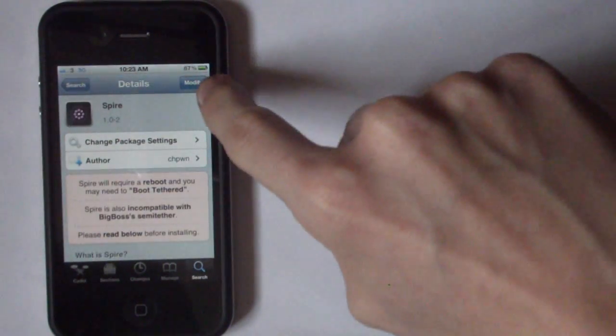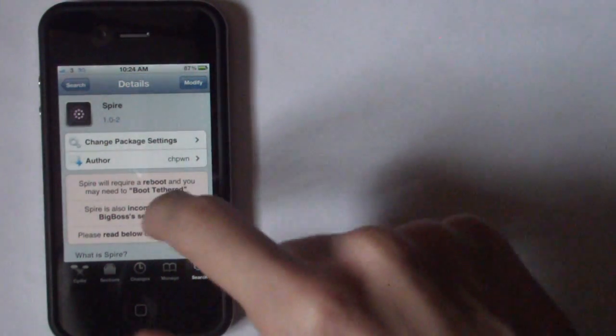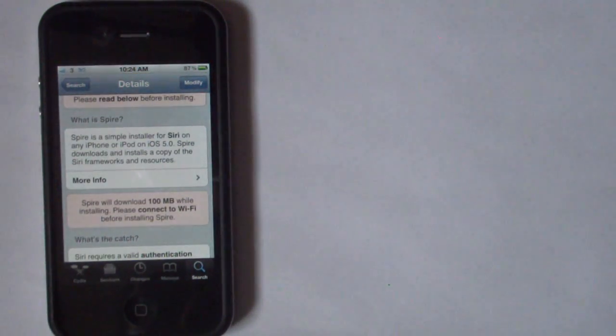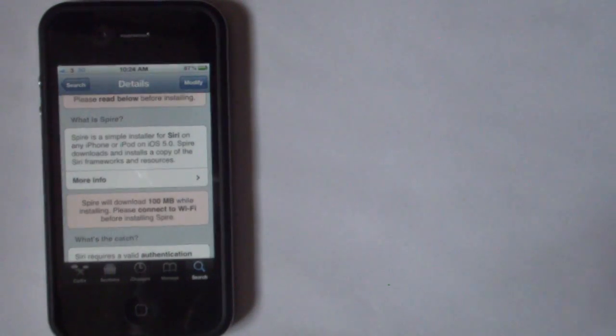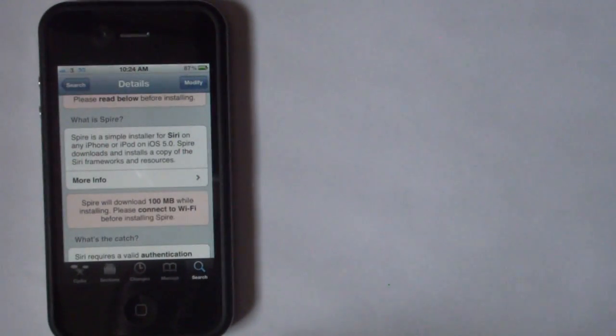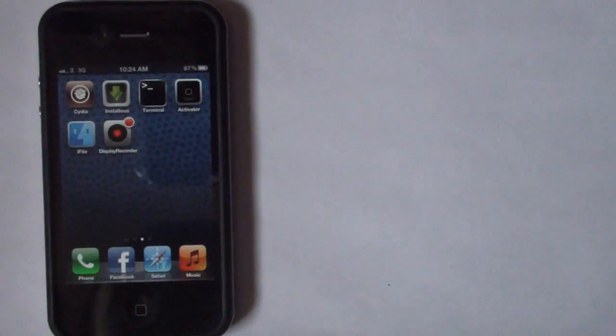Then you just want to click on the install button at the top. As you can see I've already got it so it just says modify, but before installing I recommend you connect to a WiFi connection because it says right here Spire will download 100 megabytes while installing. That's a bad idea if you're on a 3G connection. So once you've got it installed, just pause this video and then come back.